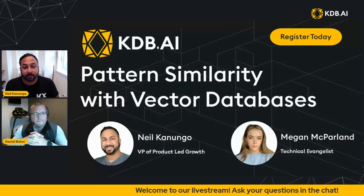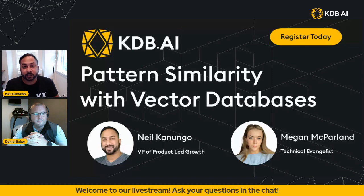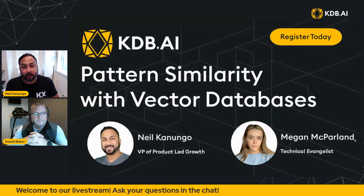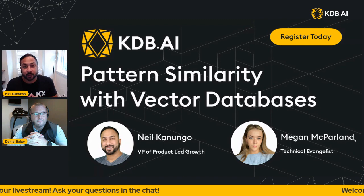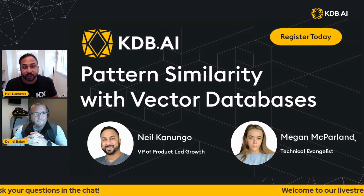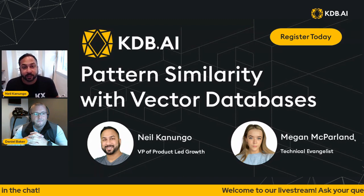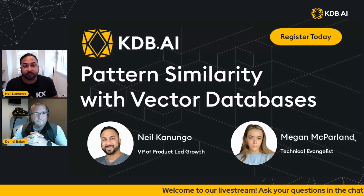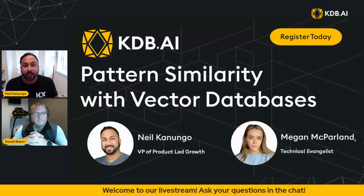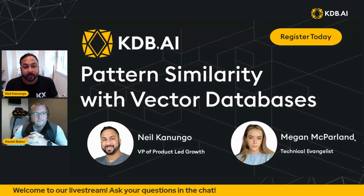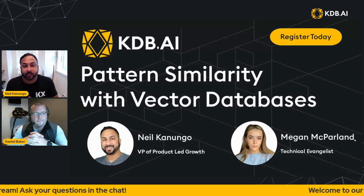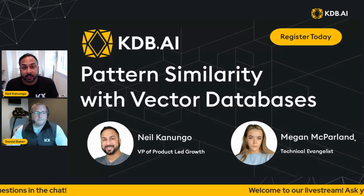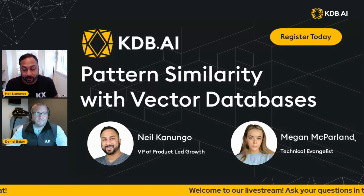So next week, we will do a pattern similarity with vector databases workshop online. And we'll do that through a LinkedIn live session at those times I mentioned, 830 AM Pacific, 430 PM UK time. So we hope to see you registered for that. I'll be sending out the registration and setting up the event for this later today and you can sign up for this.